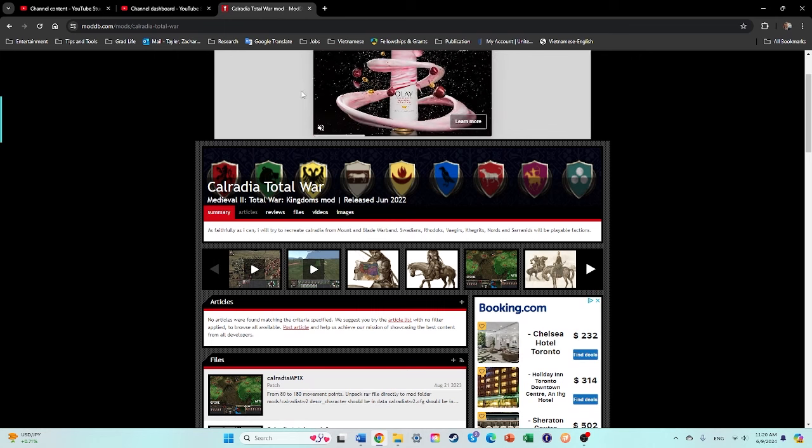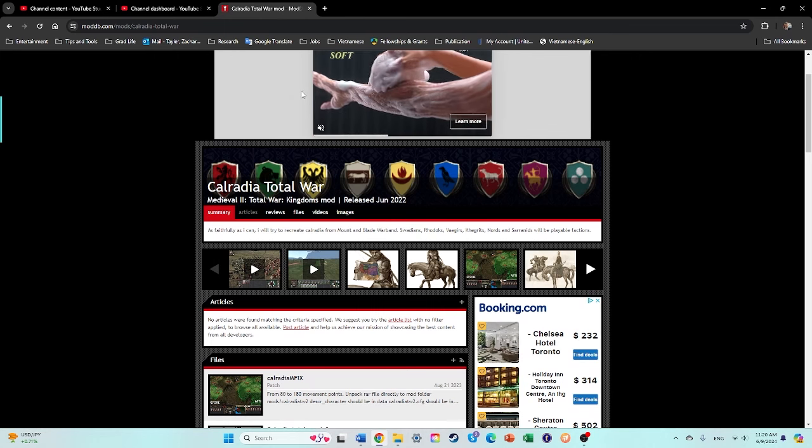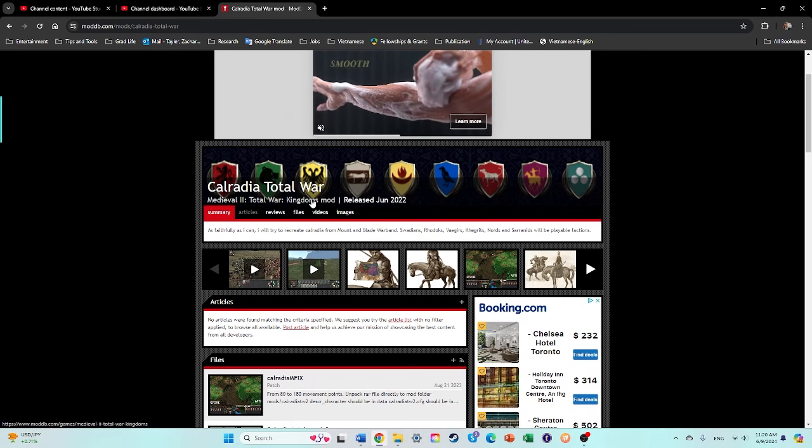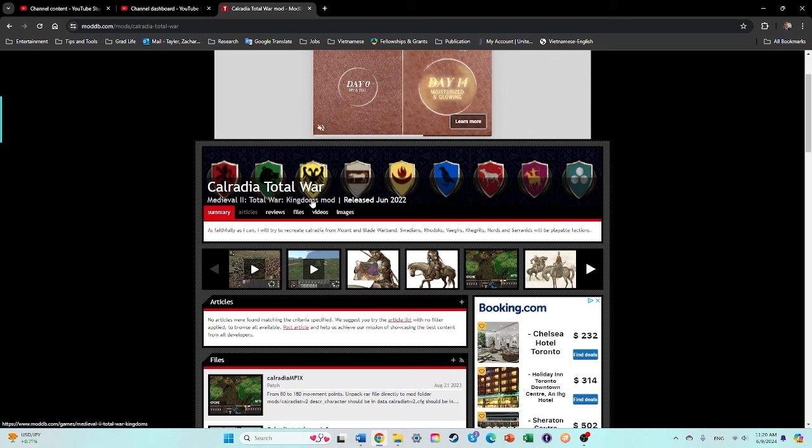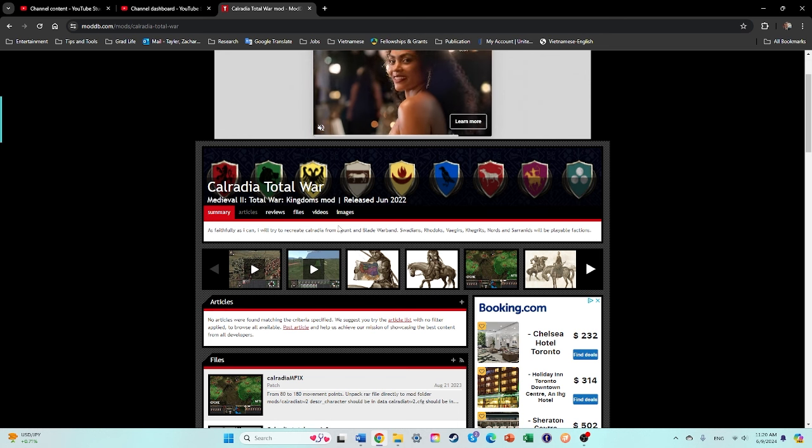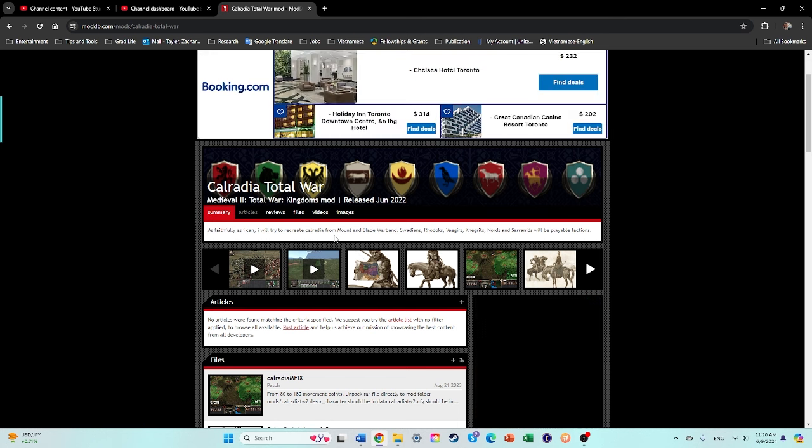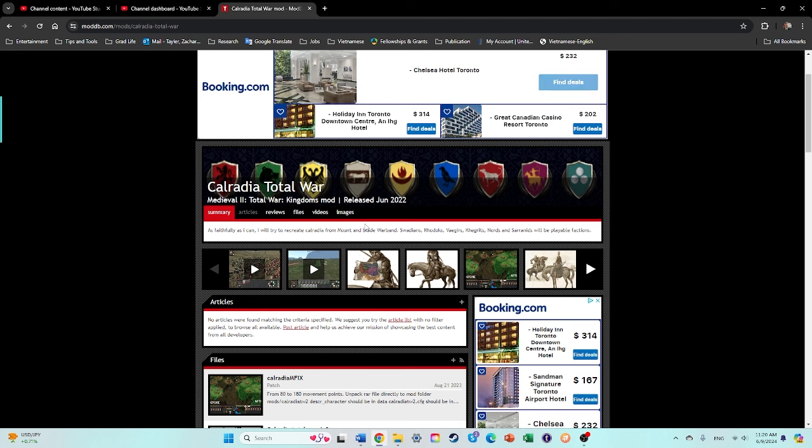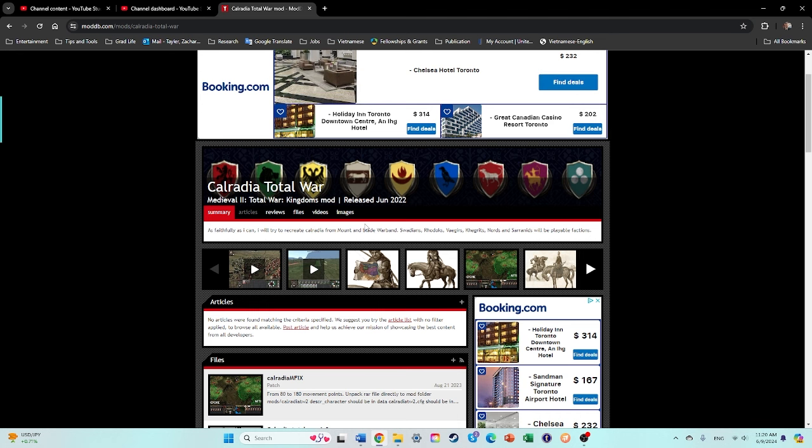Hey, what's going on everyone? It is SuperPlays. Welcome back to another installation video. This is for Caledria Total War, an overhaul mod that changes the main Medieval 2 game to take place in the Mountain Blade Warband universe.